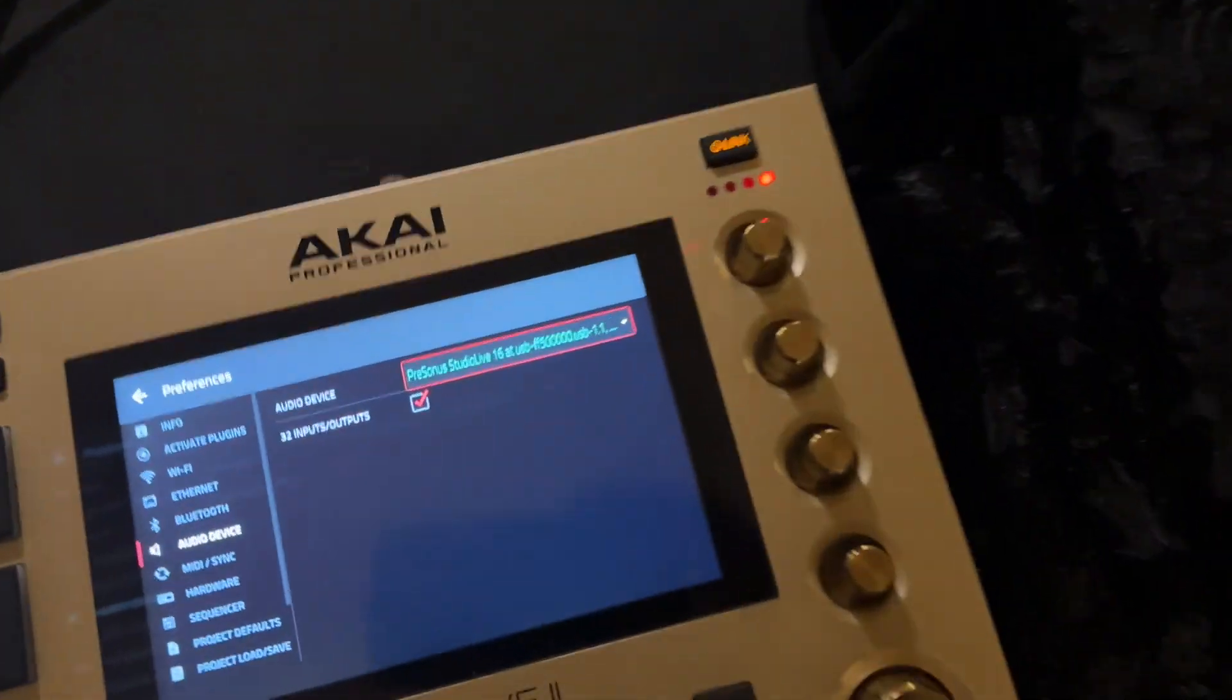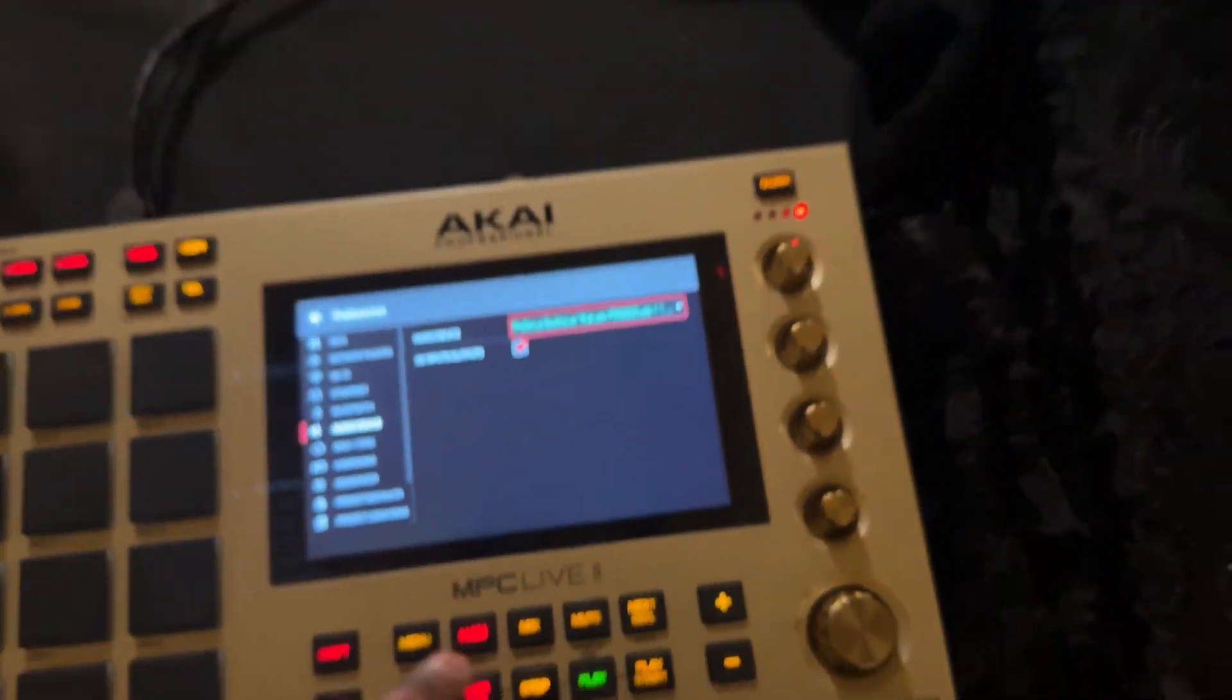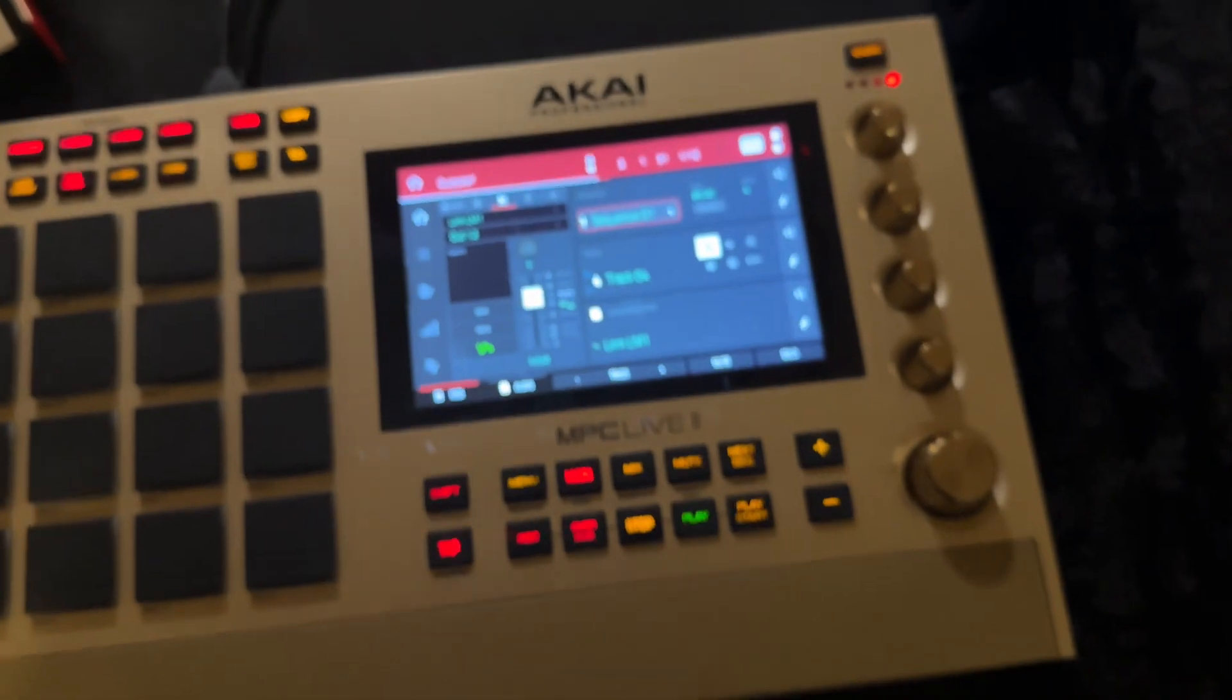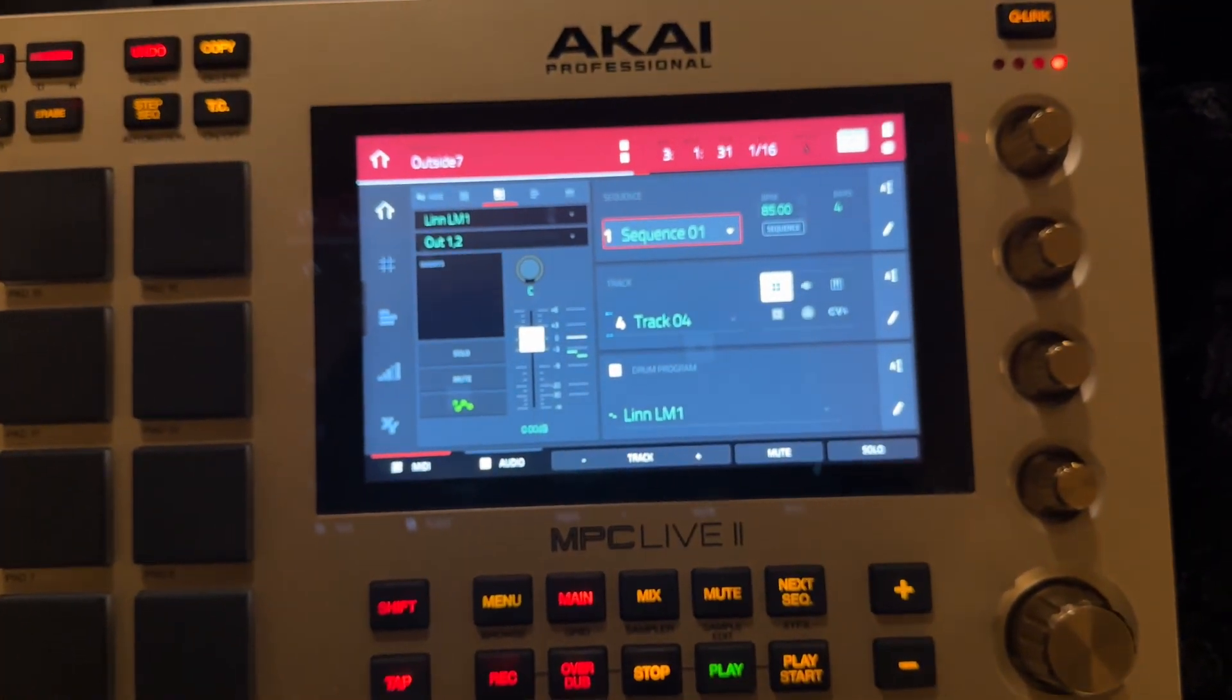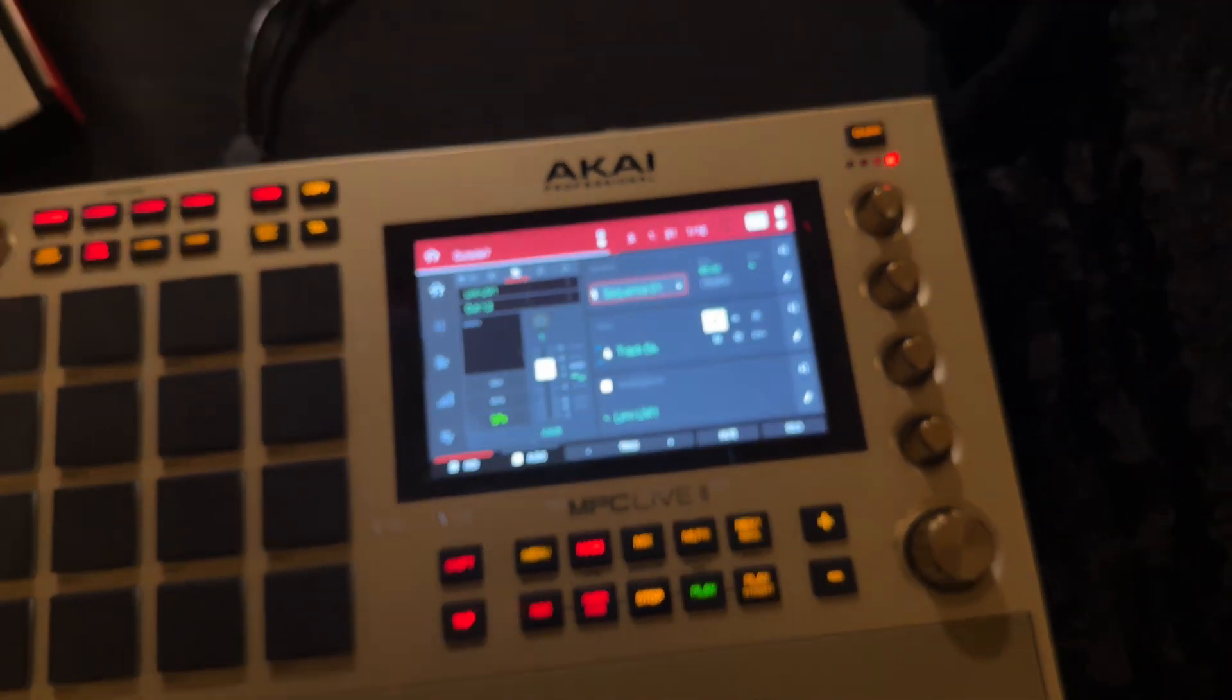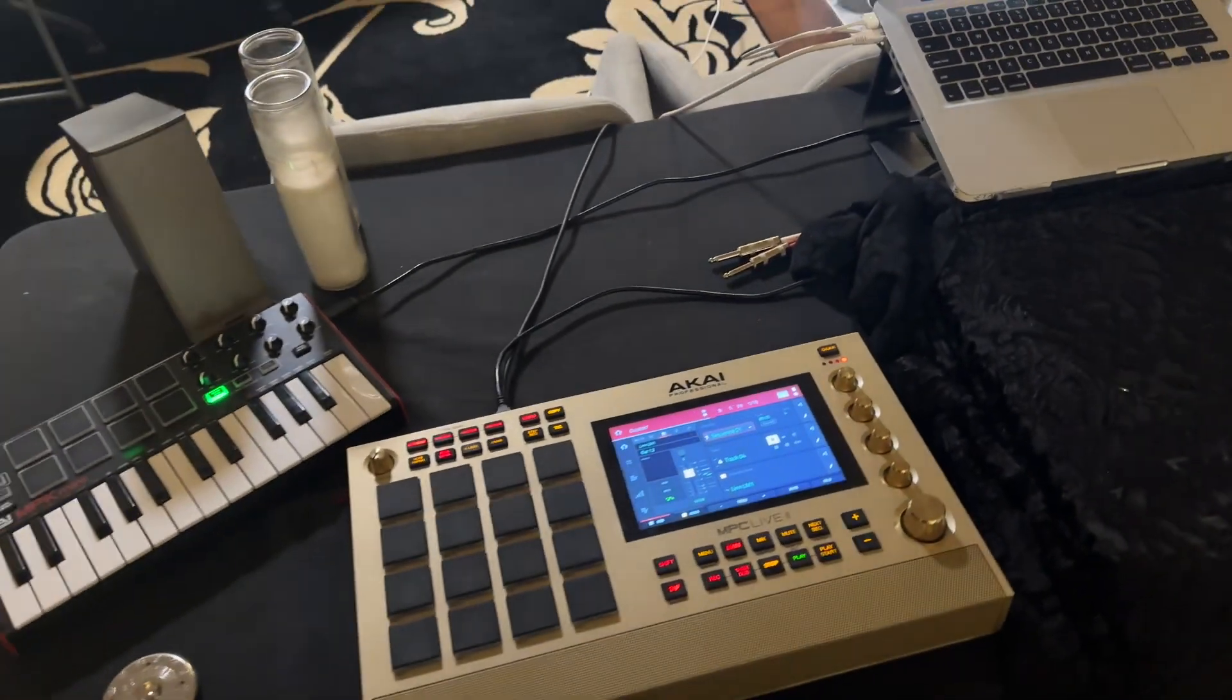So as you can see, I'm using that for my outputs. I got each track going out to separate outputs. Basically, I'm using eight outs.